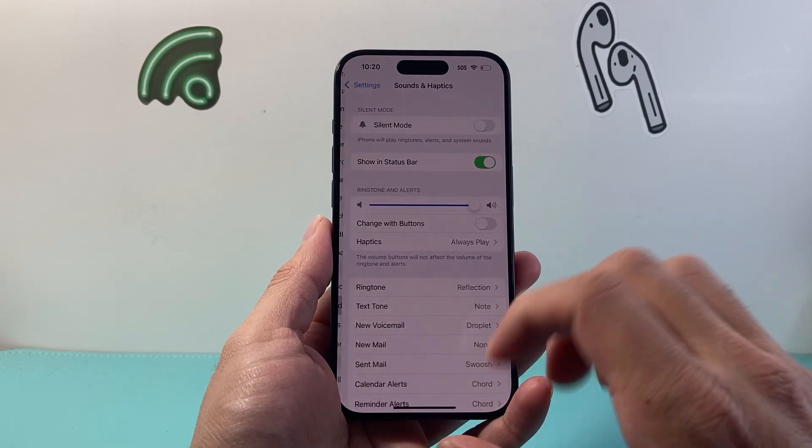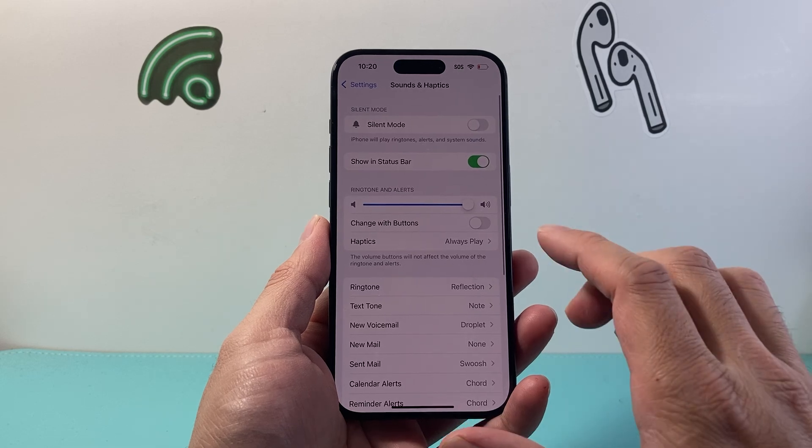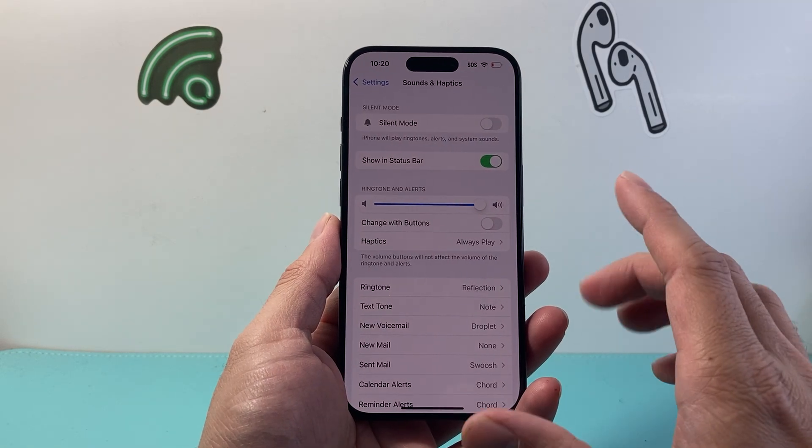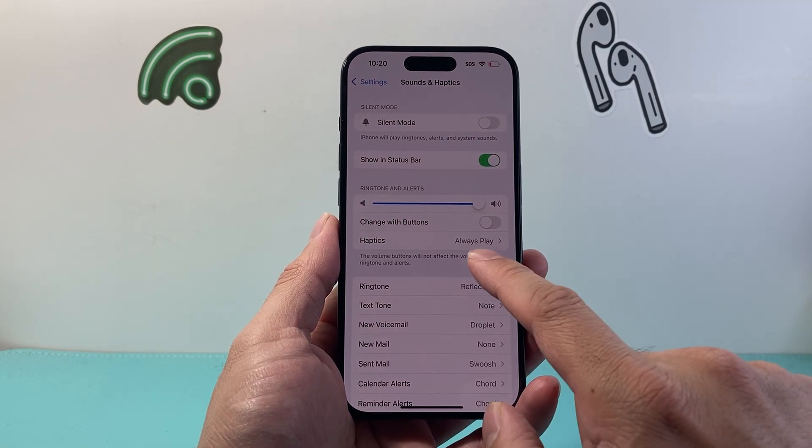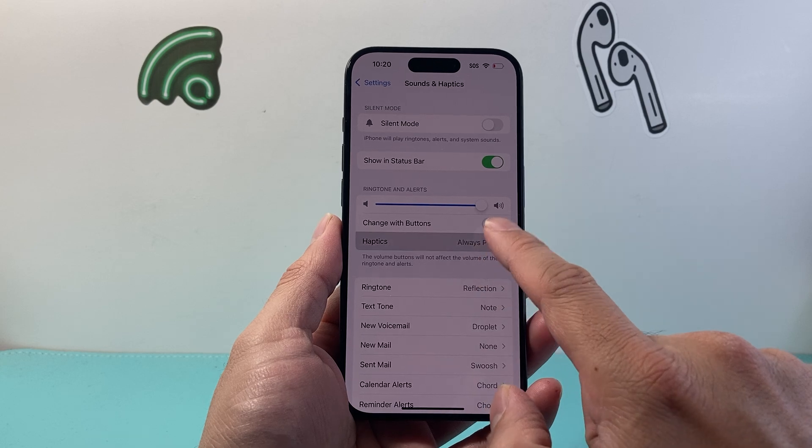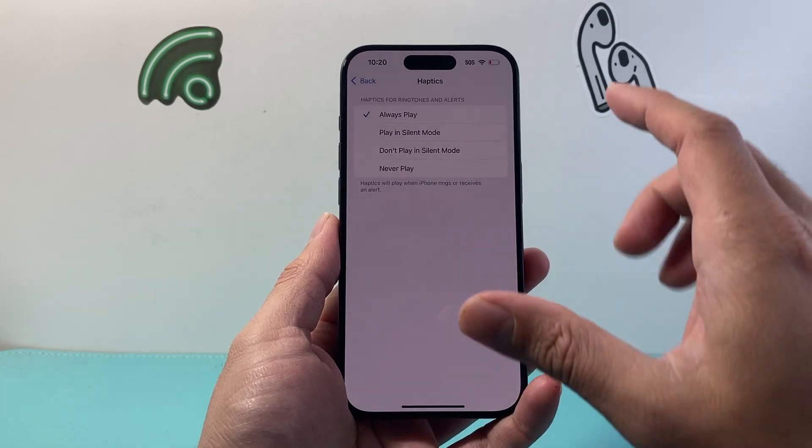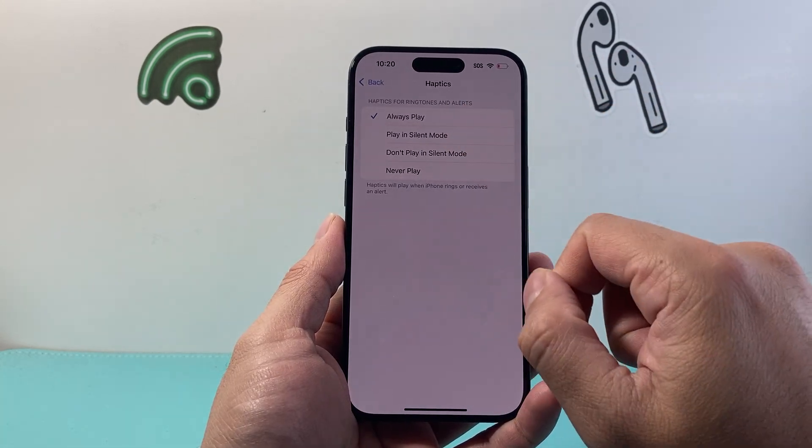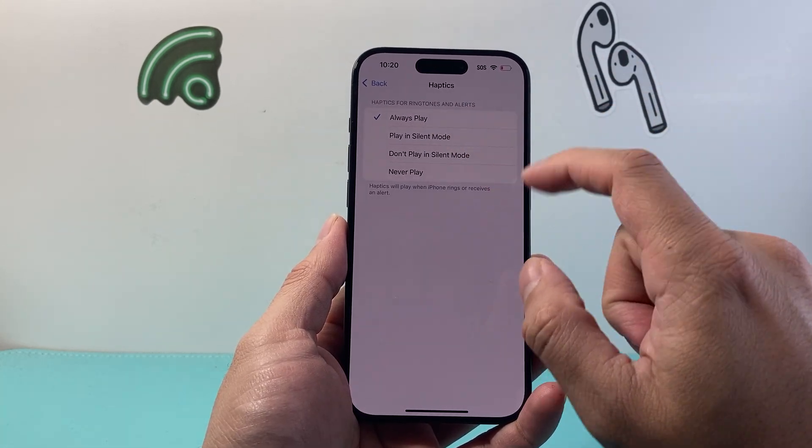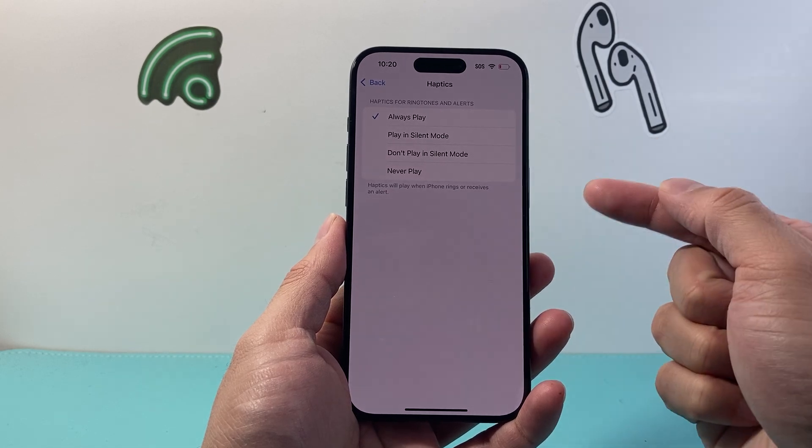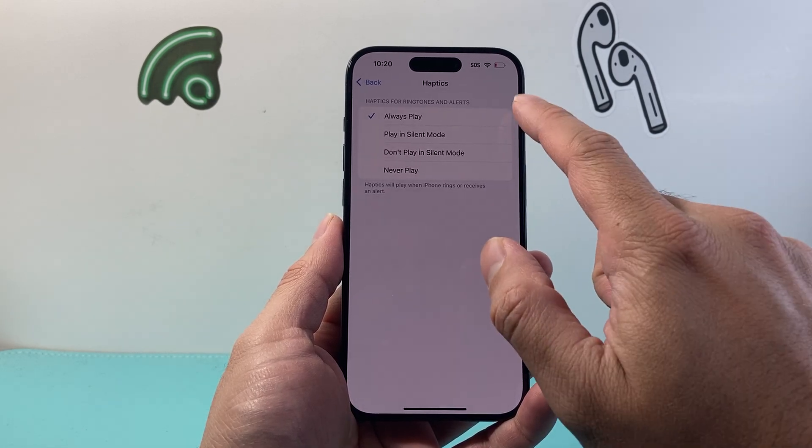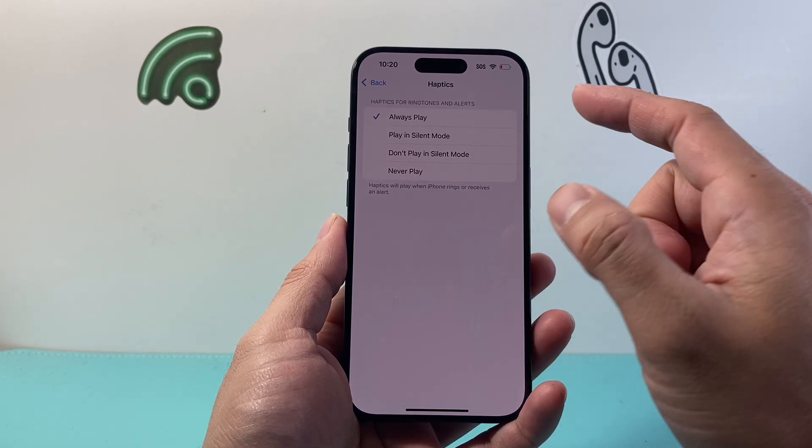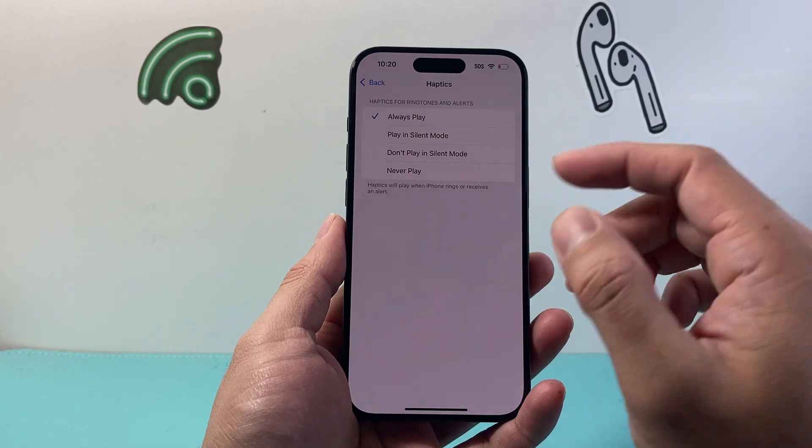If you click on that, you'll see there's a couple places where haptics settings are. By default, the first one you're going to see is right up here, where this controls the haptics for your ringtone and alerts all together. When your phone gets a ring or receives an alert, it will be set to always play.